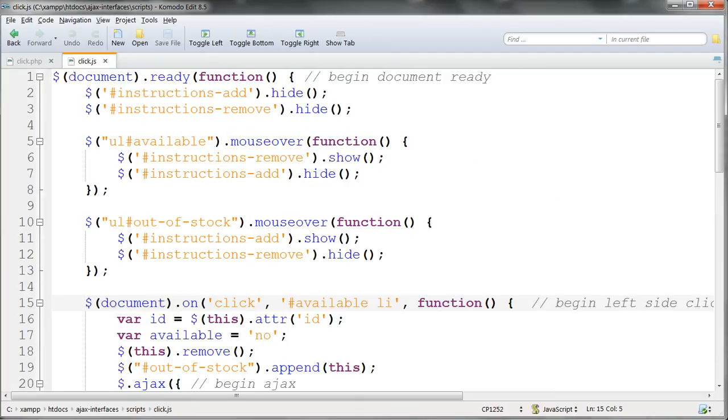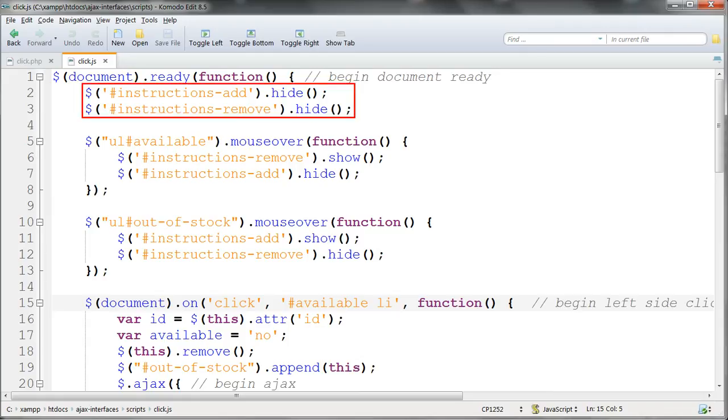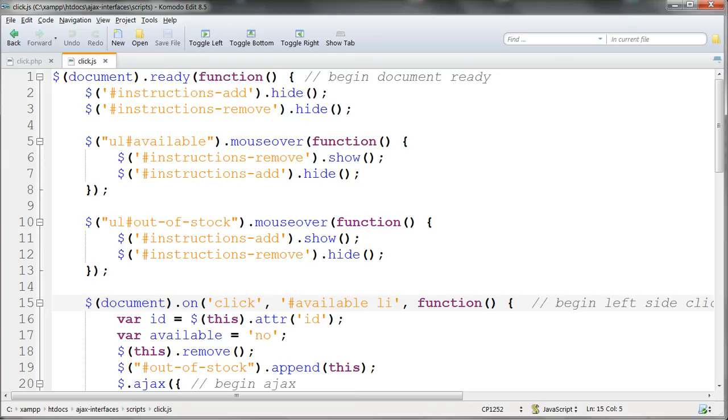Looking in the JavaScript file now, click.js, as soon as the document's loaded we'll hide the two instructions divs with jQuery hide.